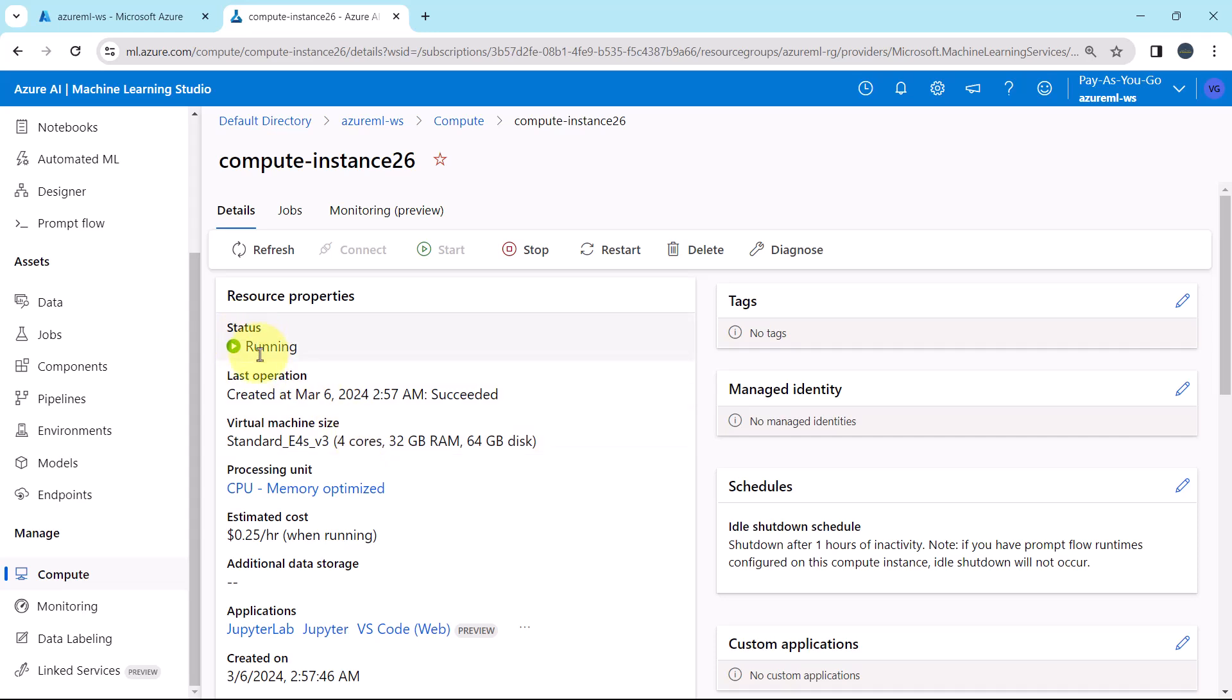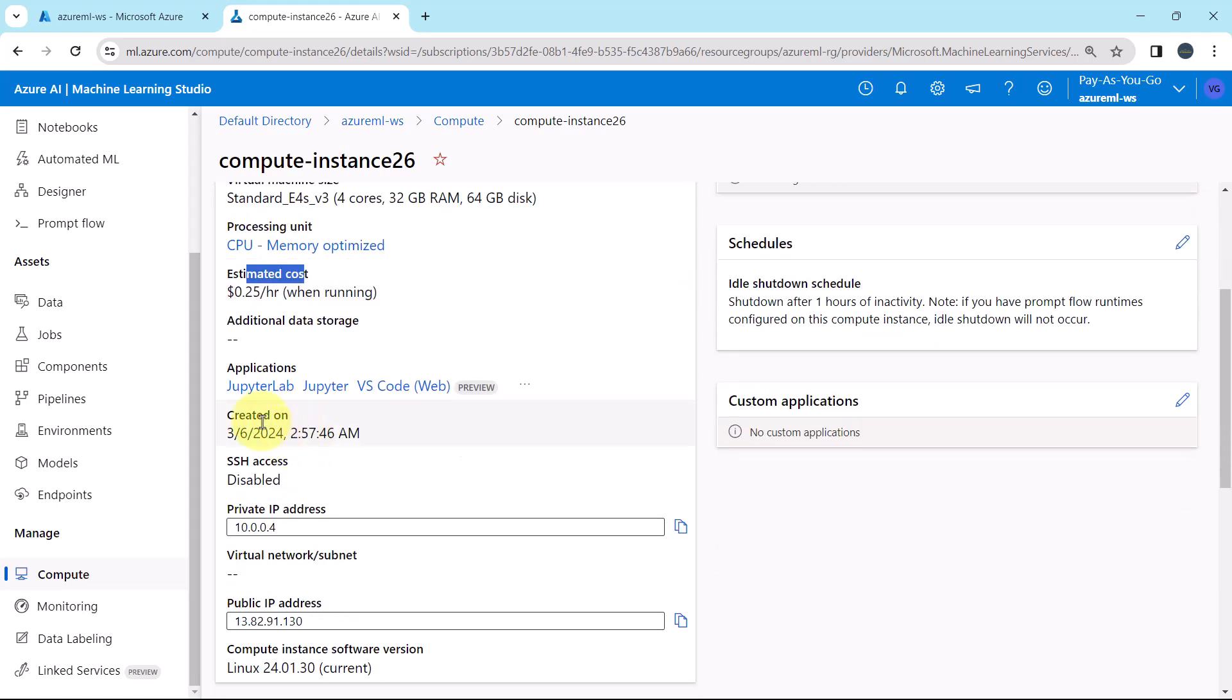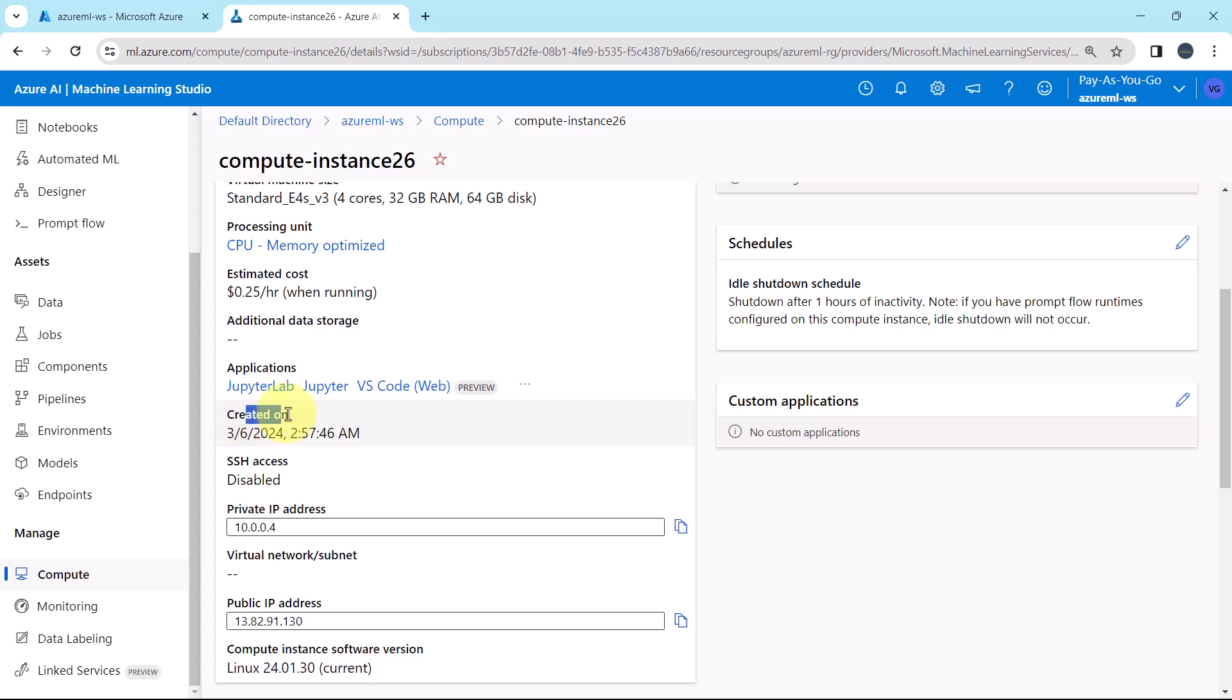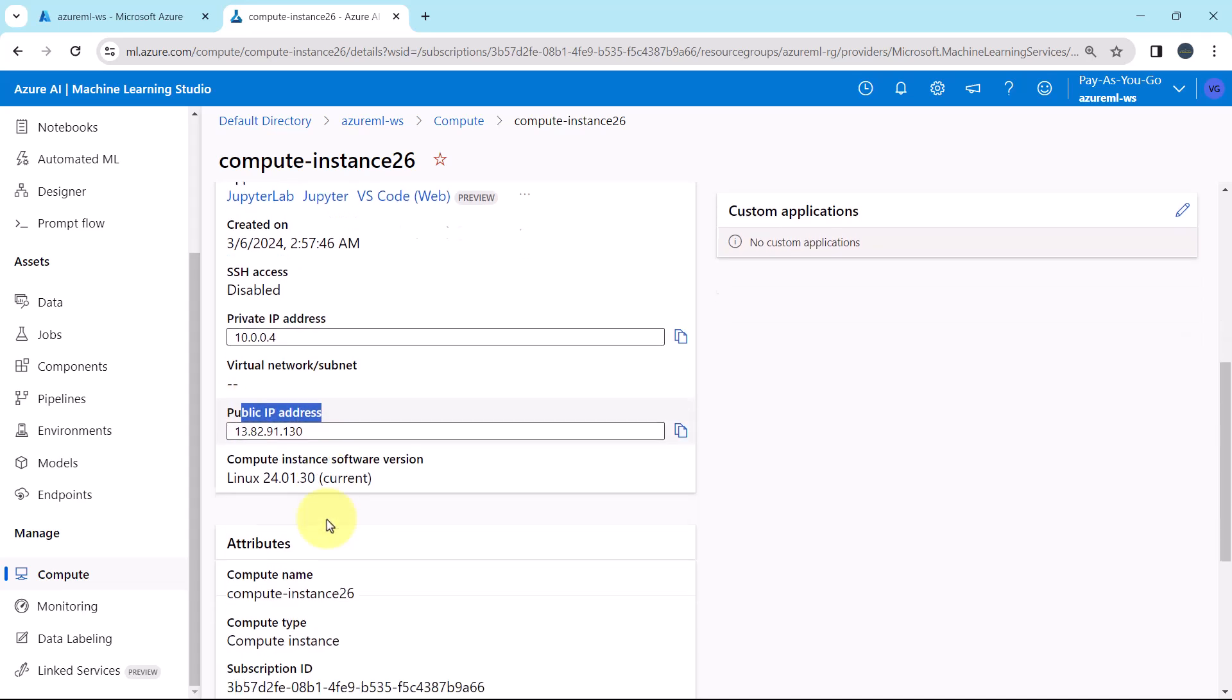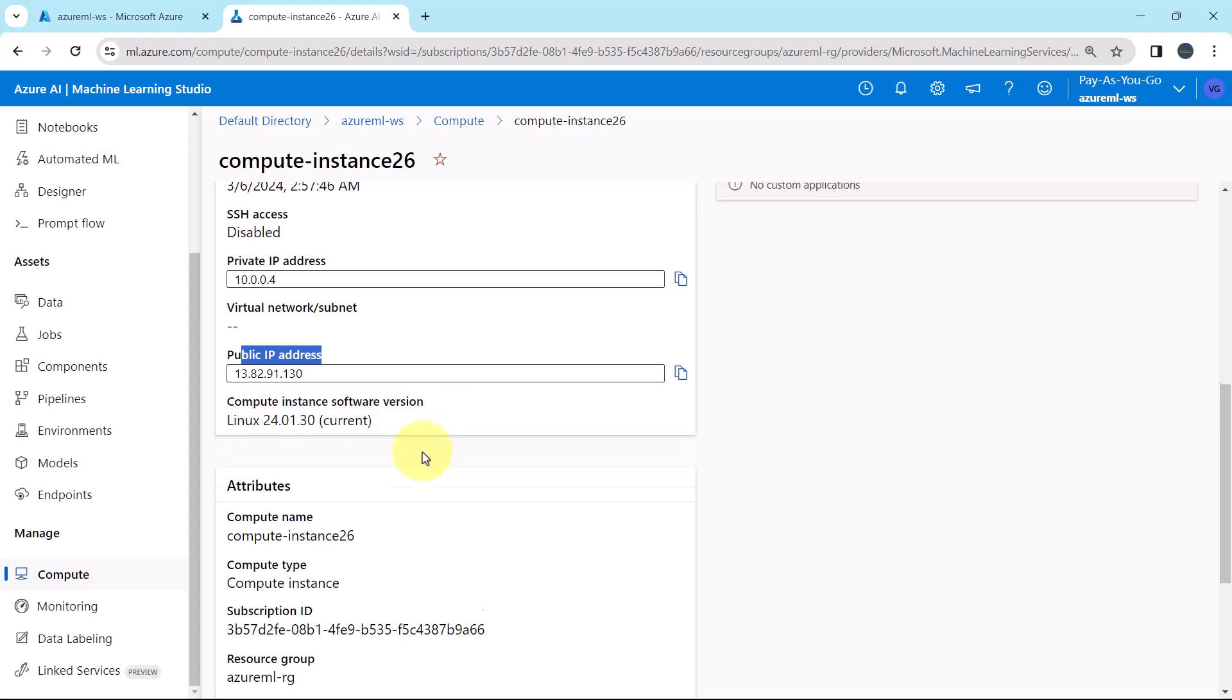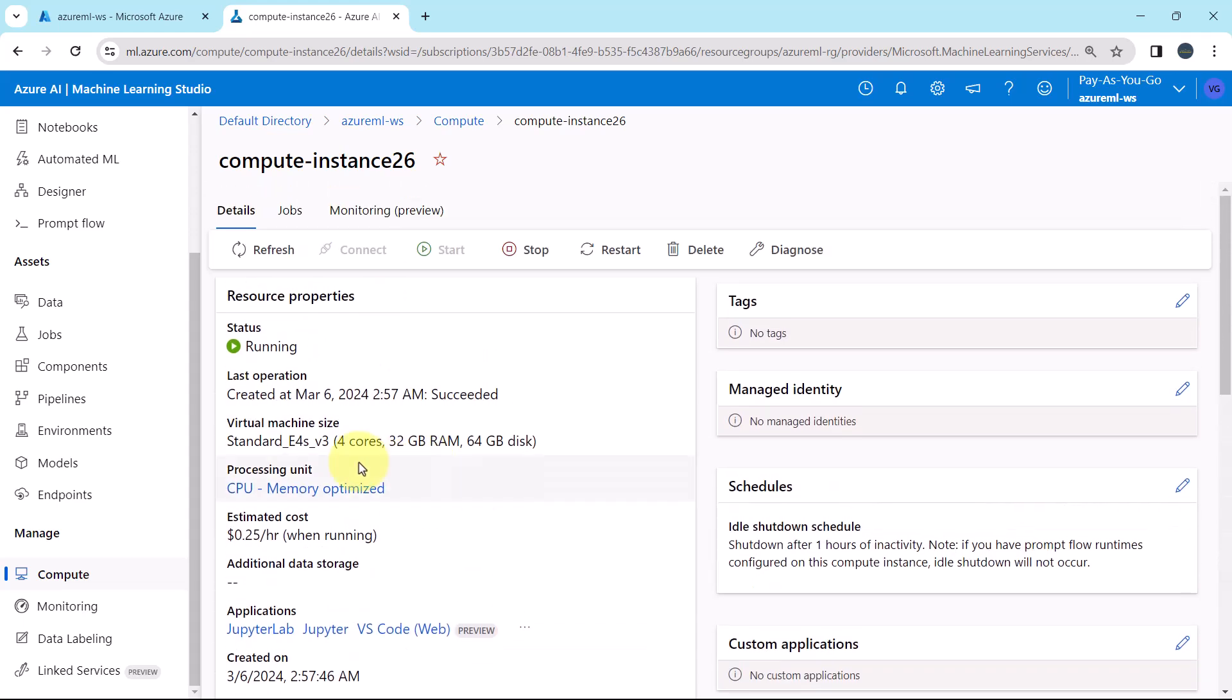Status: running. These are the resource properties. Last created, virtual machine size, processing unit, estimated cost, applications, created on, SSH access, private IP address, public IP address, compute instance software version. So these are the resource properties.